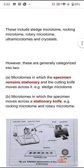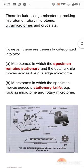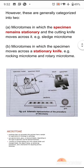These microtomes can be categorized into two groups: one where the specimen remains stationary and the cutting knife moves, and another where the knife is stationary and the specimen moves across it. Examples of the second category are the rocking microtome and rotary microtome.